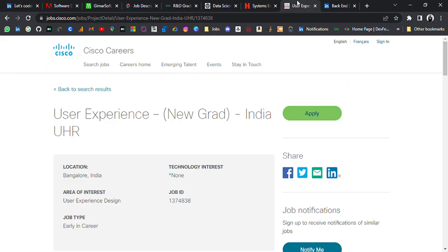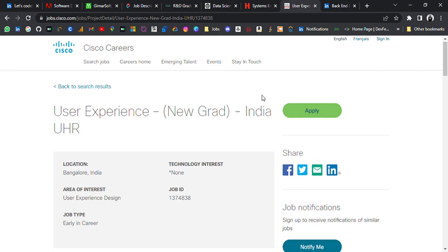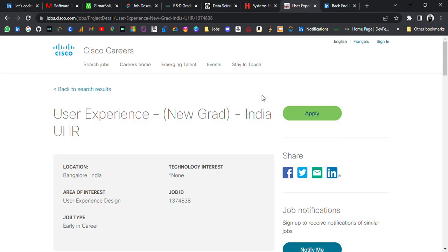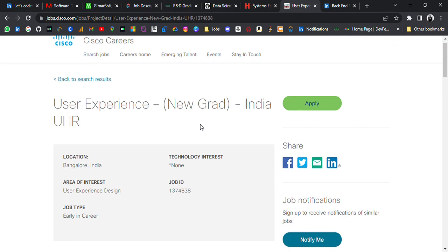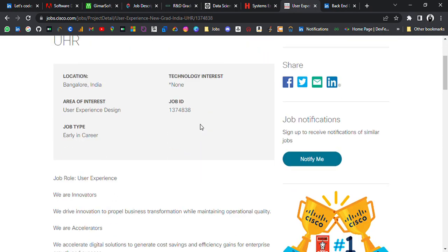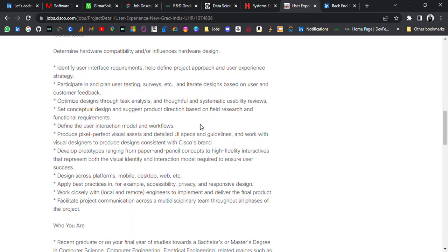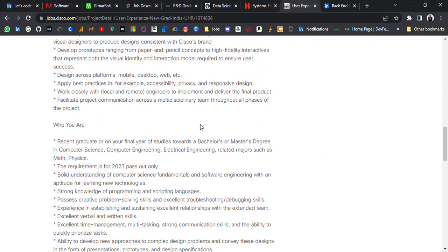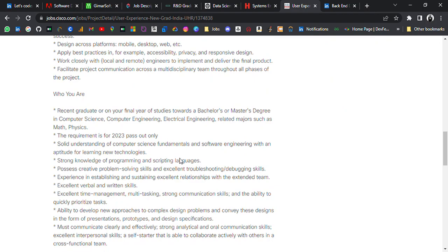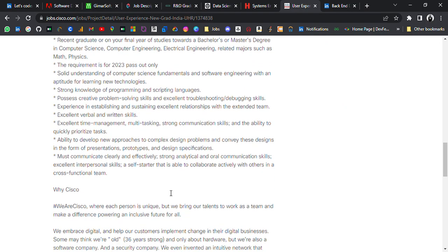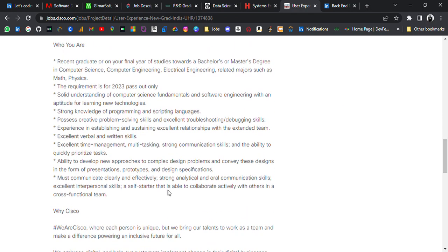So if you are eligible, go and apply. Seventh update is from Cisco. It's hiring for Intern User Experience New Grad India. You should know it's not internship, it's a full-time for 2023 batch pass outs. So go and apply.